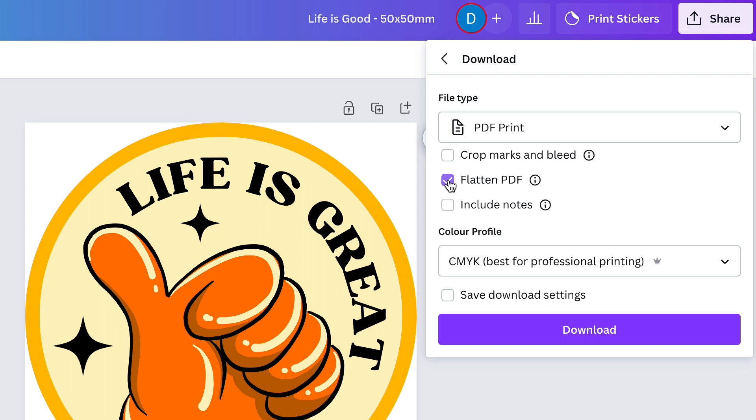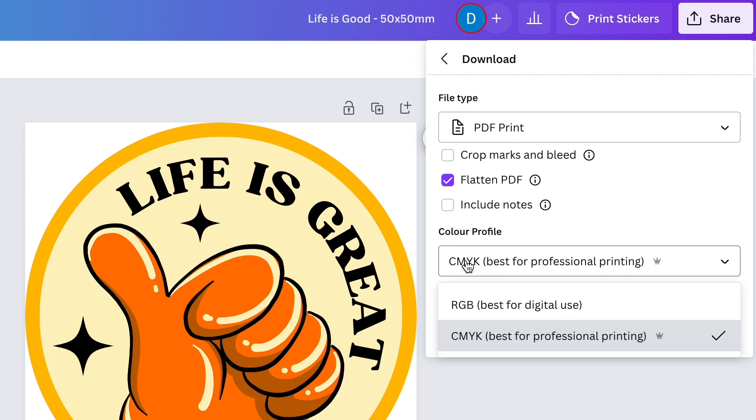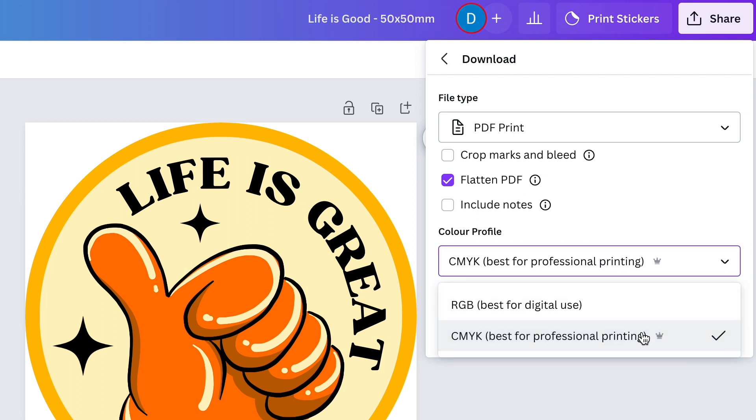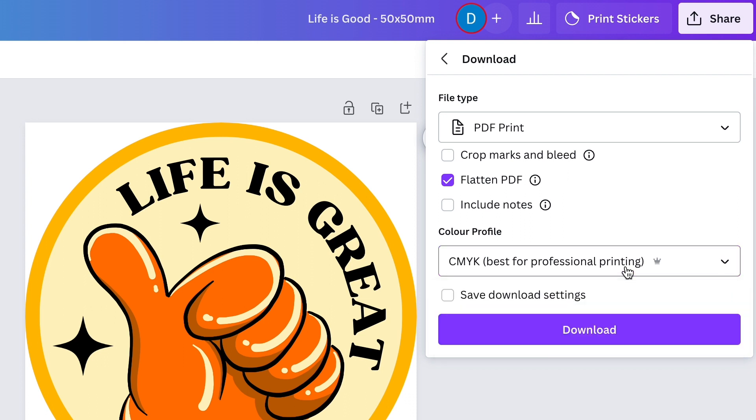And what this does is it turns your design into a bitmap, which is made up of lots of little pixels, so it cannot be edited. We then choose CMYK colors, which is best for printing. Now this is a premium option, so if you don't pay for Canva, I'll show you how to get around this later on in the video.